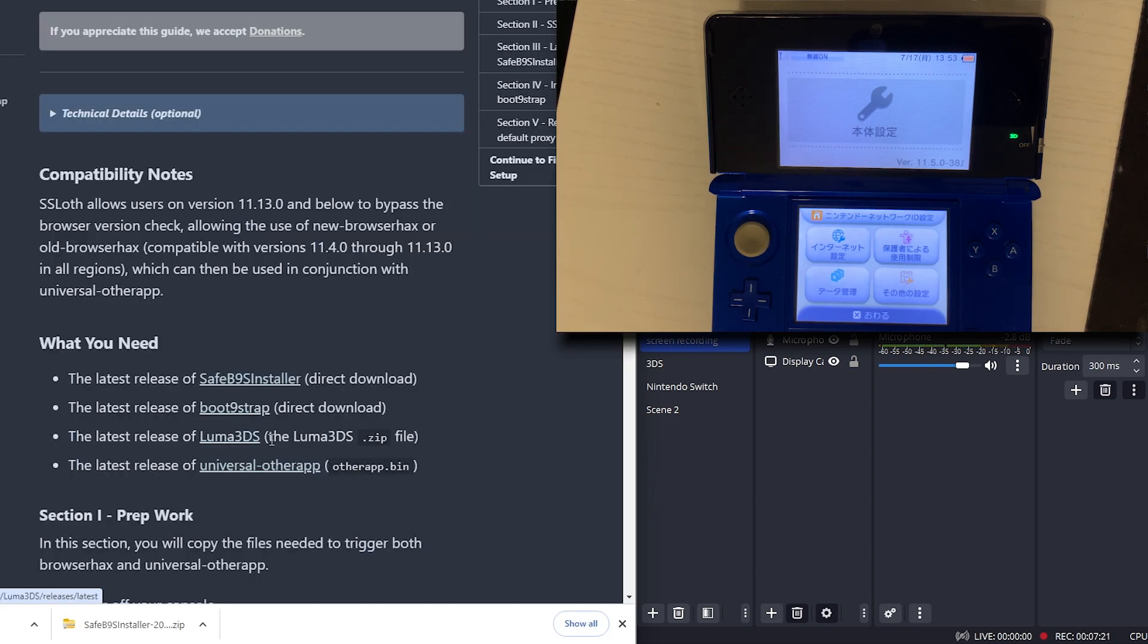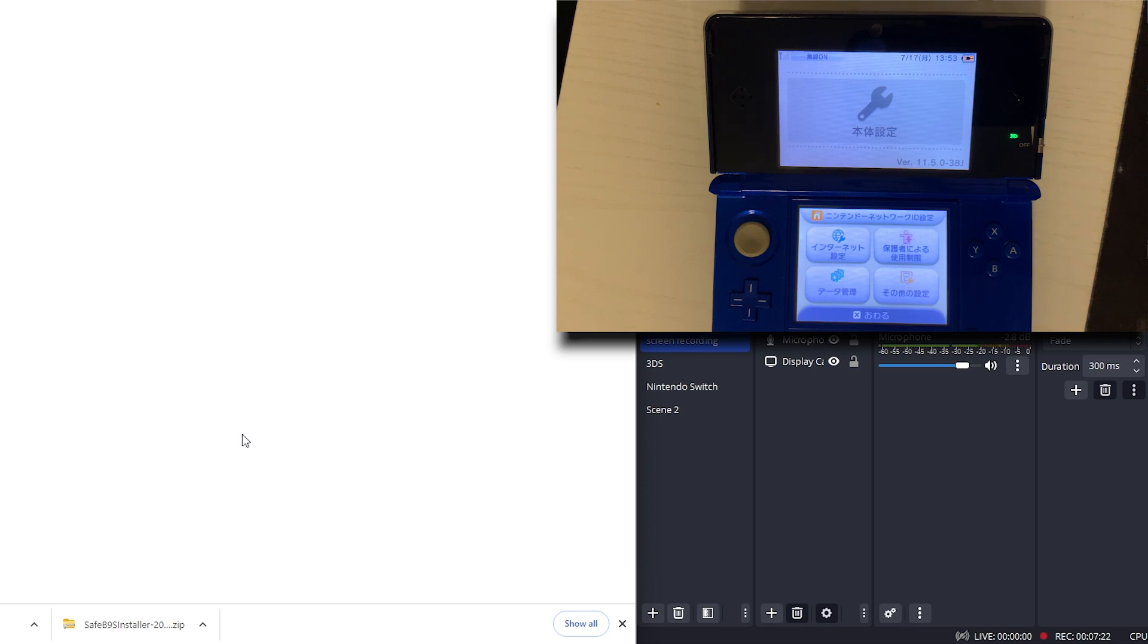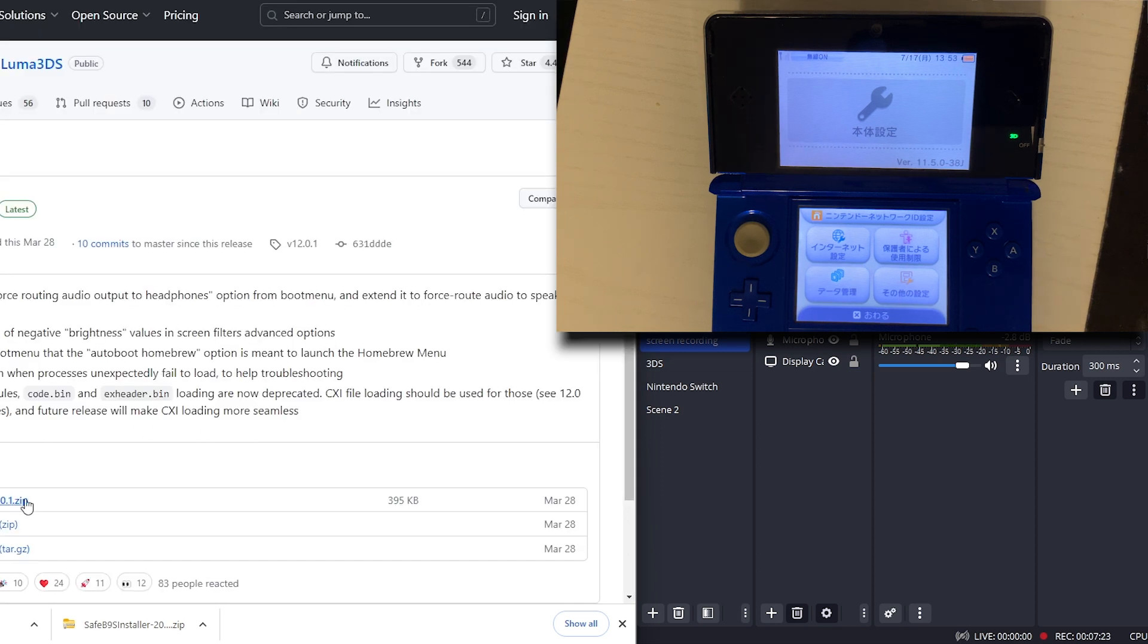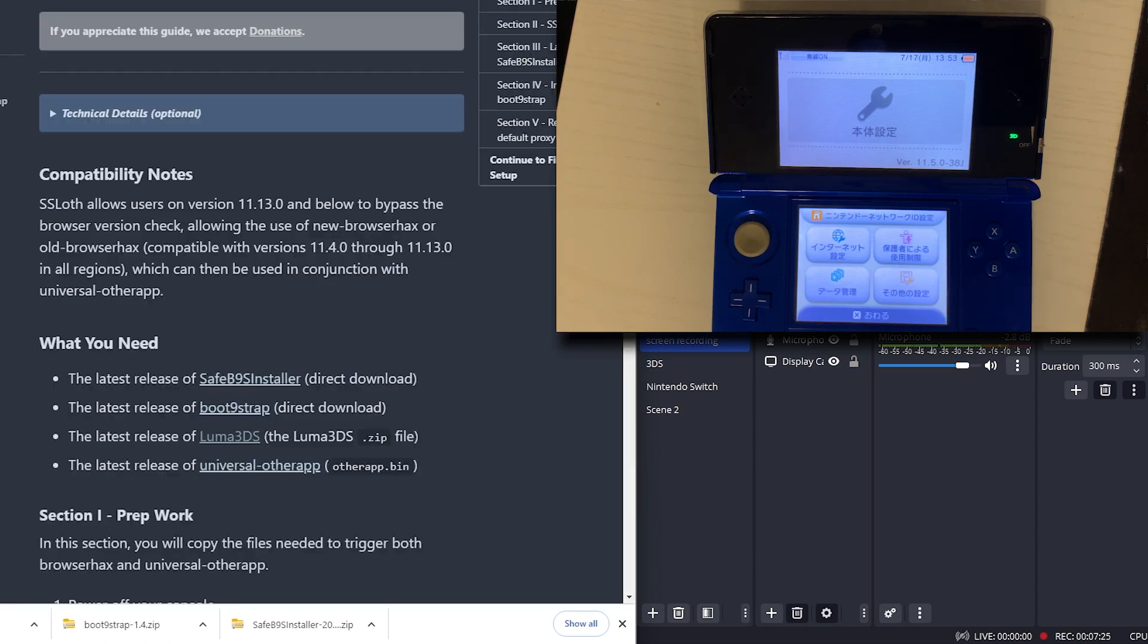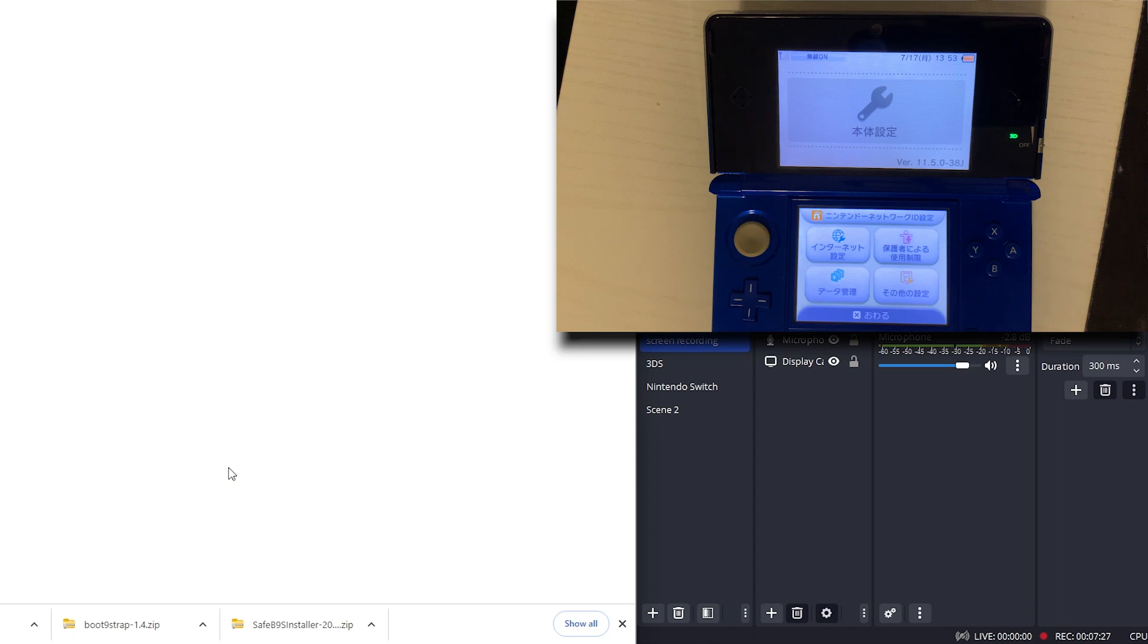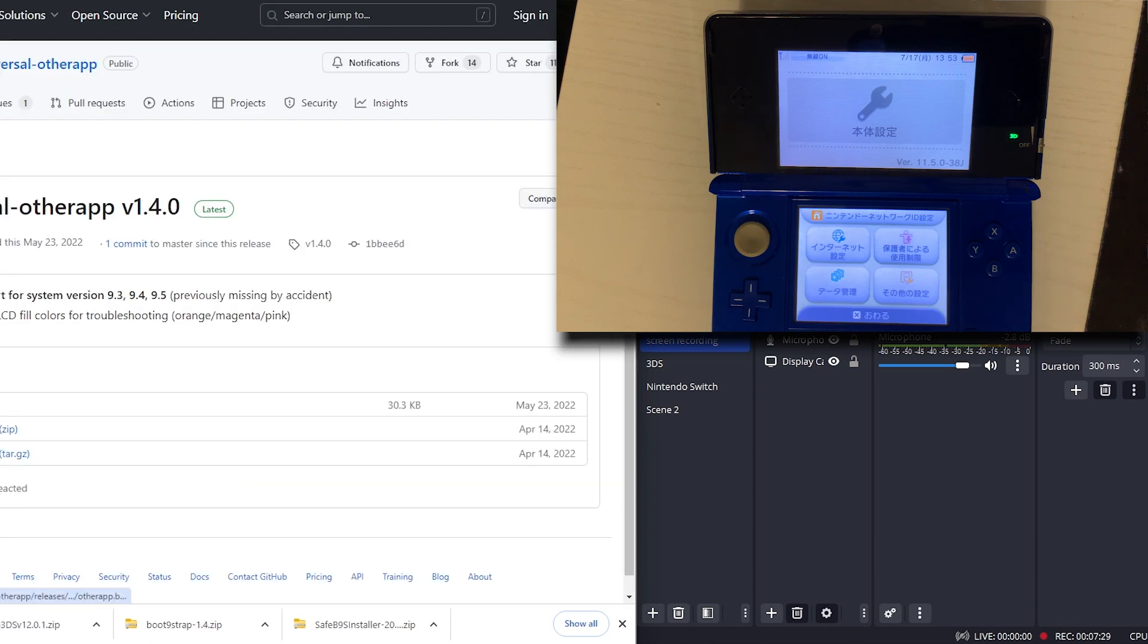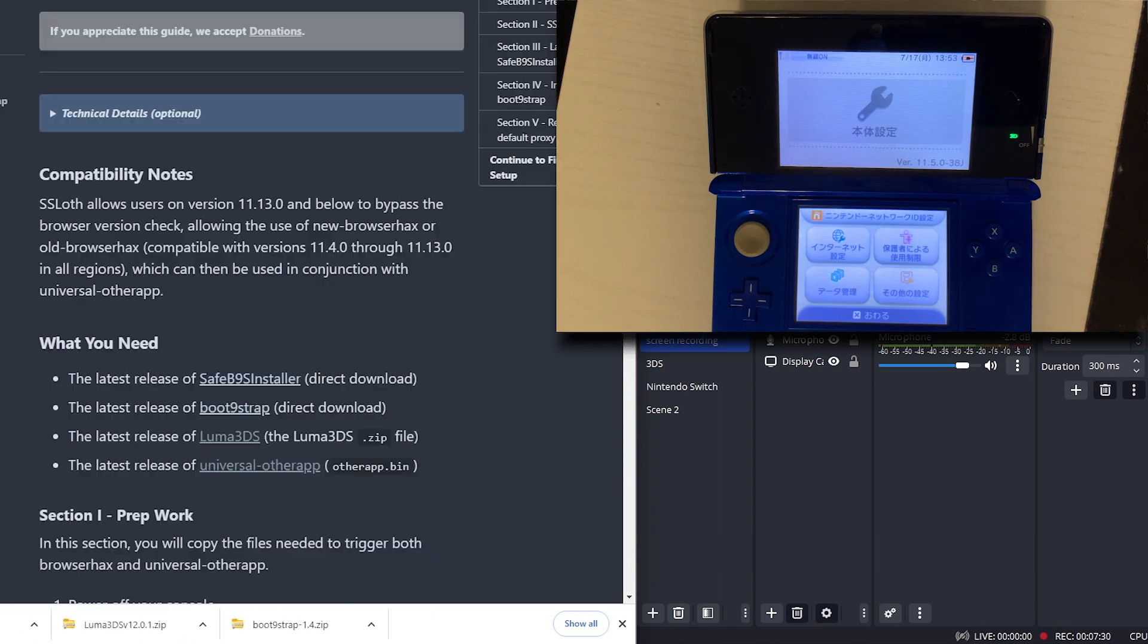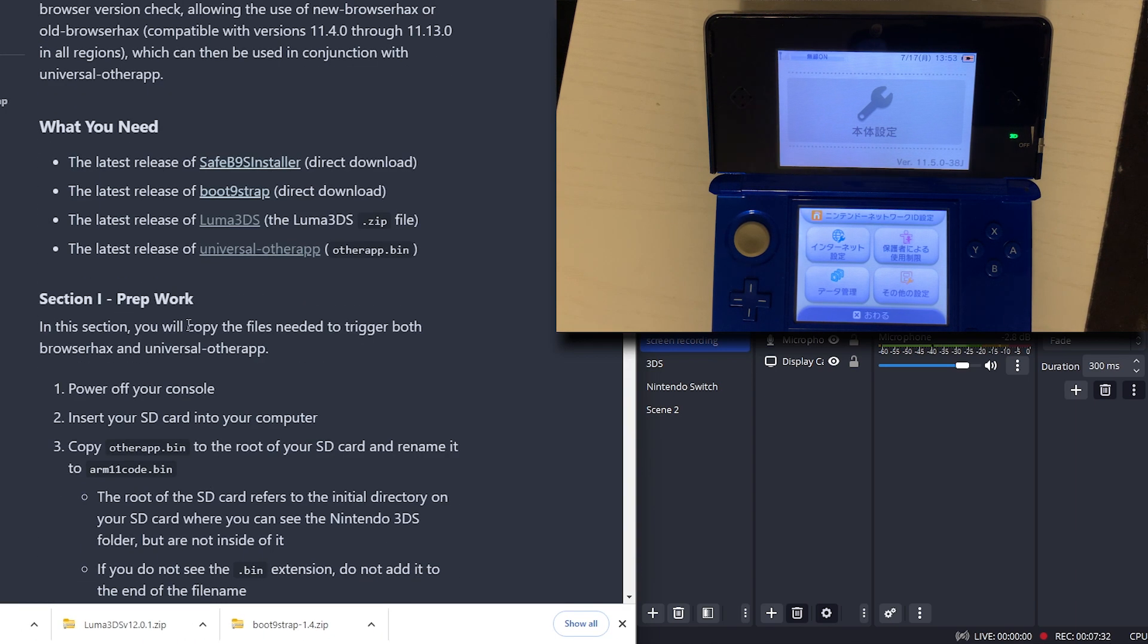We need the Luma 3DS file, the zip. Got that. We need the latest version of this, the bin file. We got all of that.